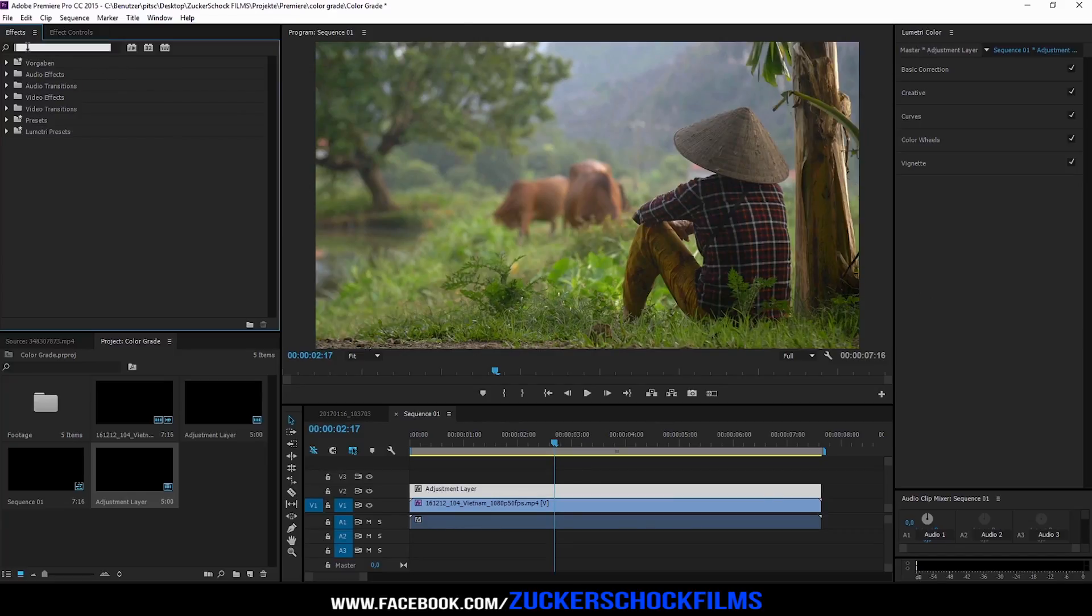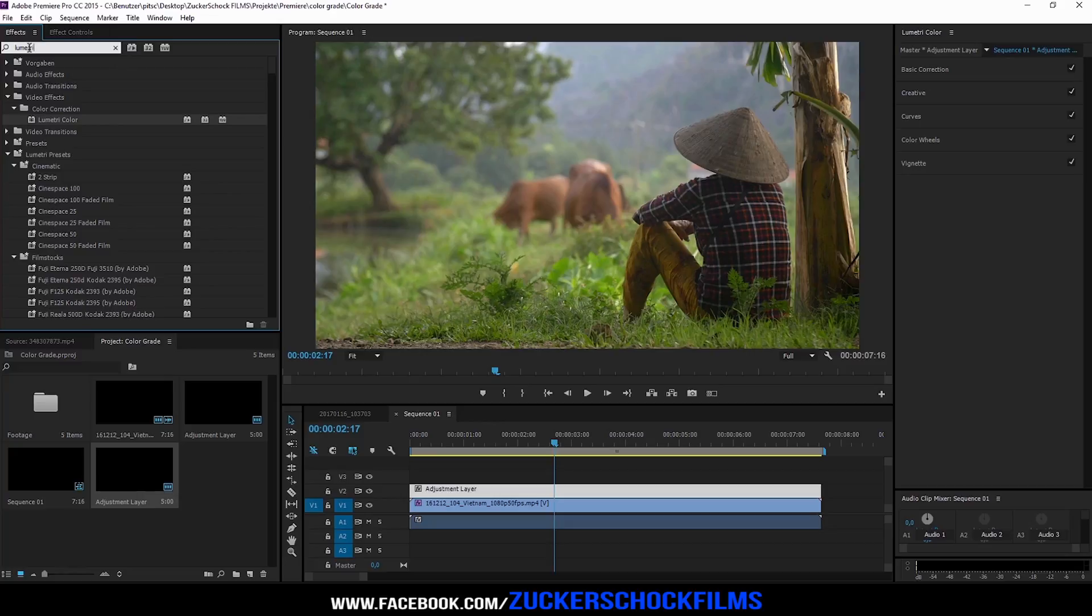Go to the effect panel and search for Lumetri color. Add it to your adjustment layer.